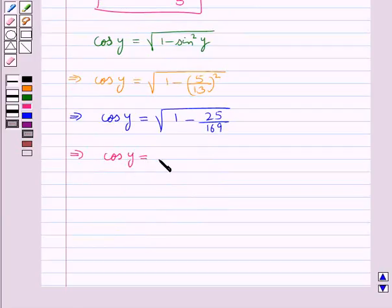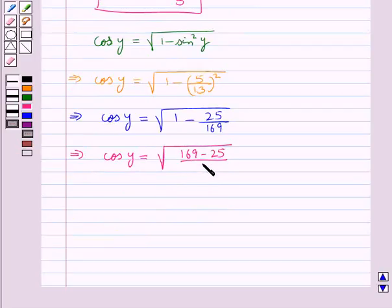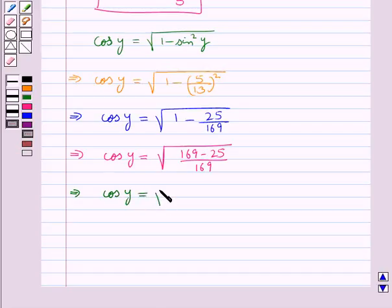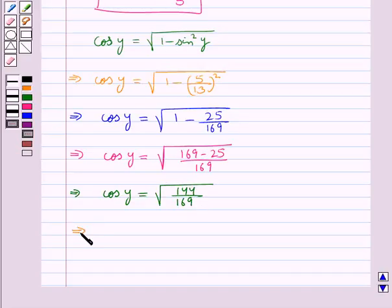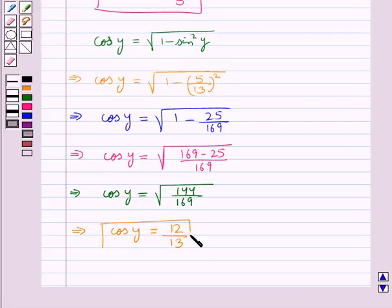Further, cos y is equal to square root of 169 minus 25 upon 169, which gives us cos y is equal to square root of 144 upon 169, which means cos y is equal to 12 upon 13. This is the value of cos y.